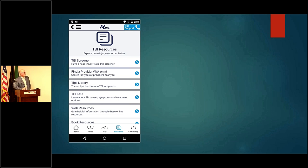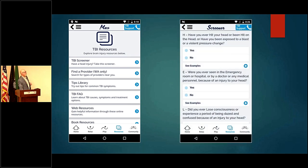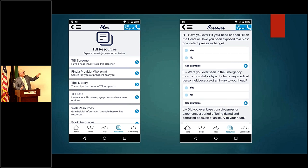There's also a big button on the front page that says TBI Resources. When you open the resources you'll see a bunch of different options: the screener, the find-a-provider, the tips library, the FAQ, and the web resources. I'm going to start with the screener, which has its own separate button because it's so important — and it's also found underneath TBI Resources.